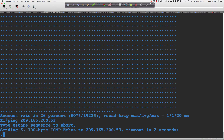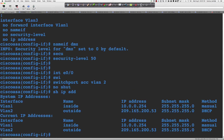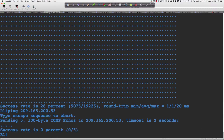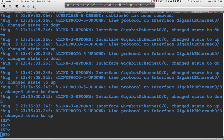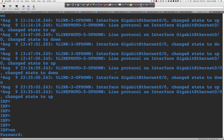No access rules applied. Let me verify — 'show run interface FA0/0'. I'm on the wrong router. I apologize — Router 10 is connected to the DMZ, this is the ISP router. I think 'cisco' is the password. Let's try pinging 209.165.200.53. There we go — that was my expectation.